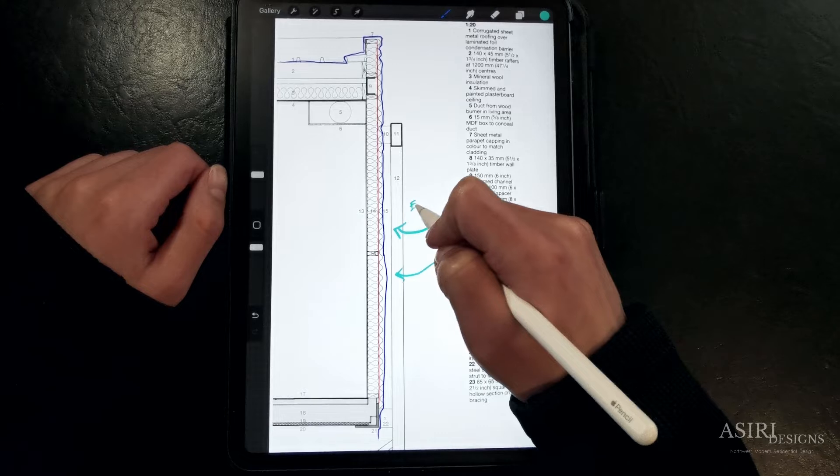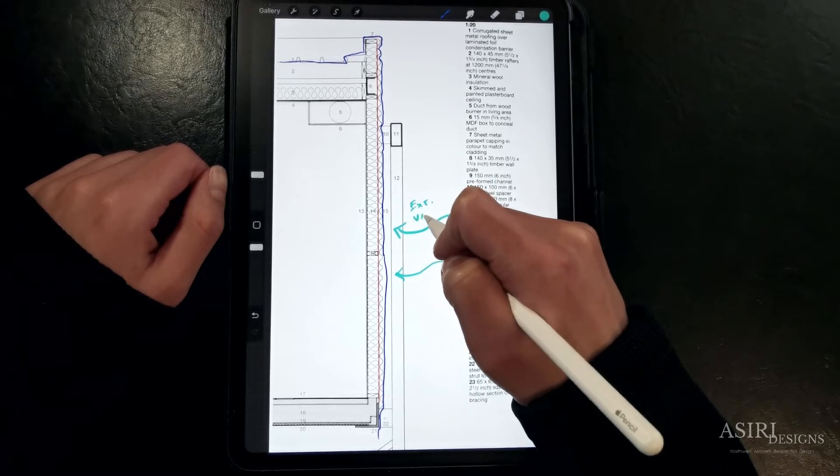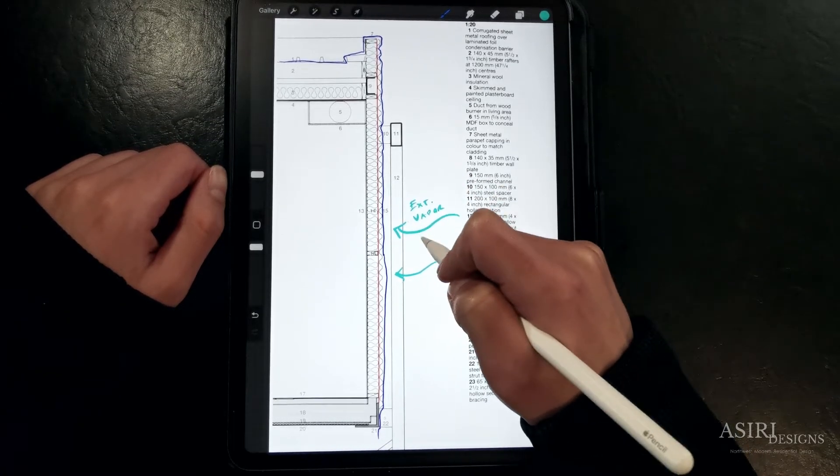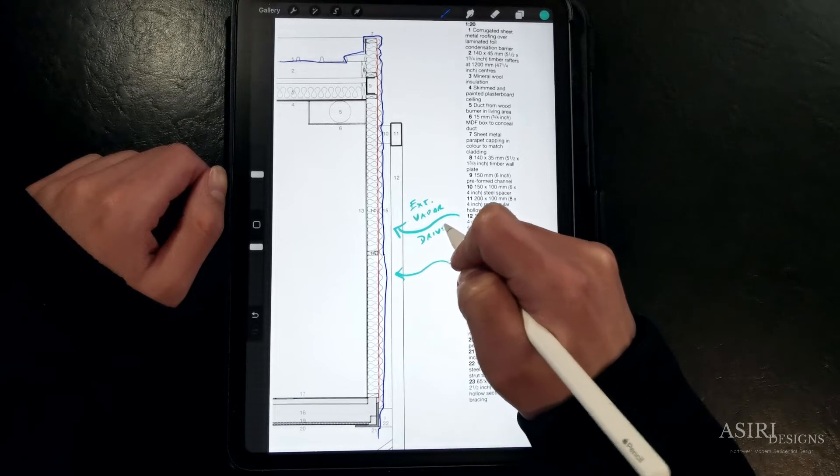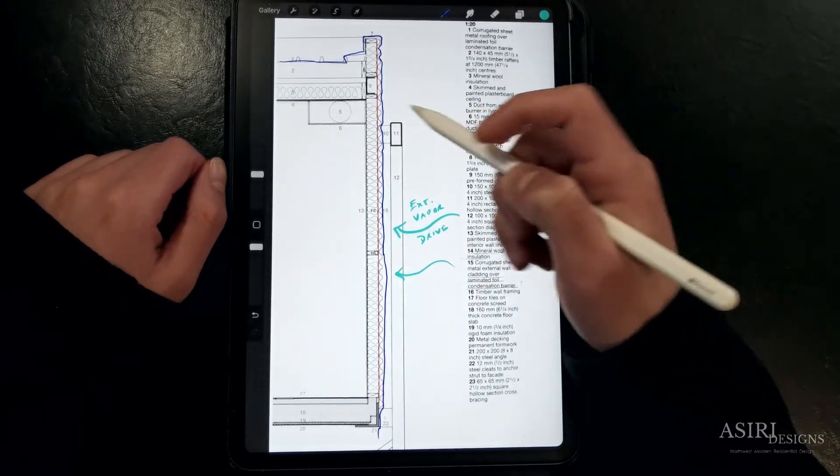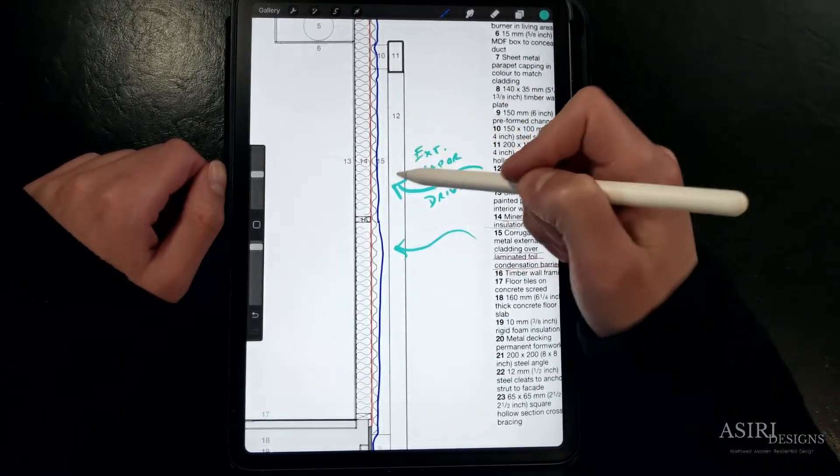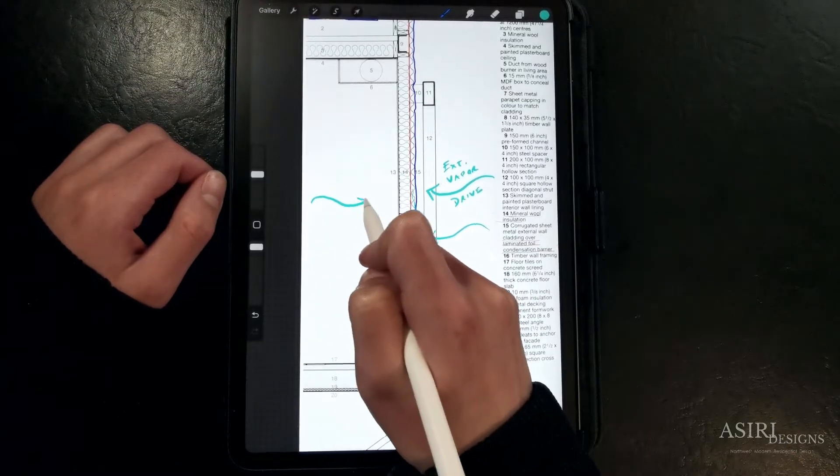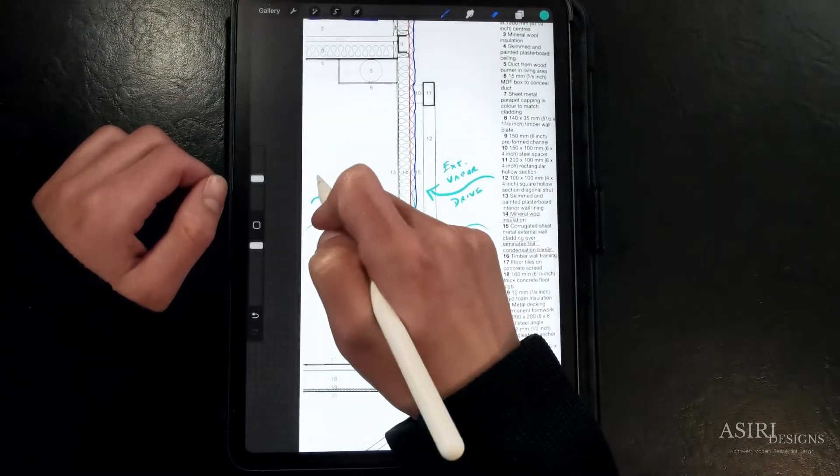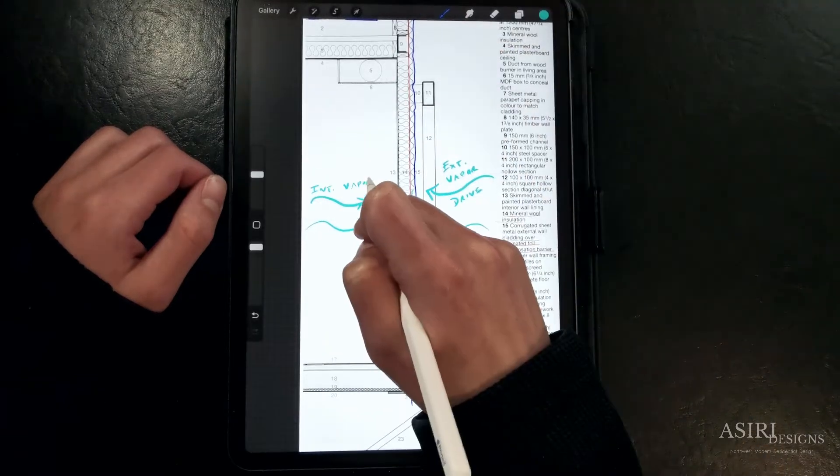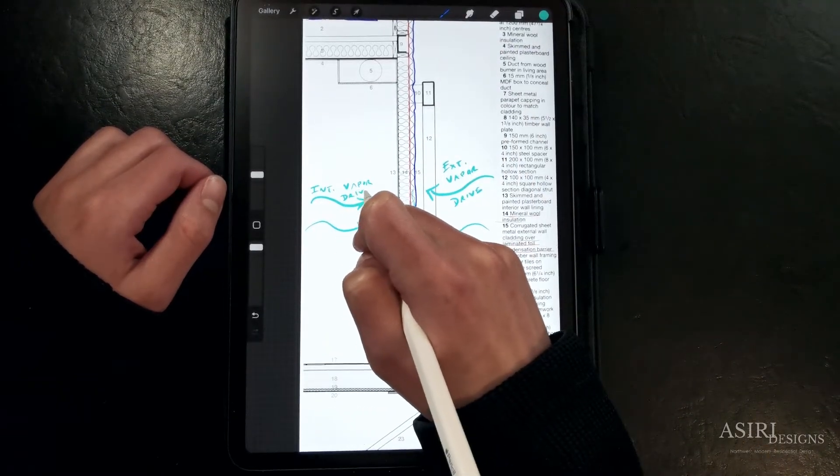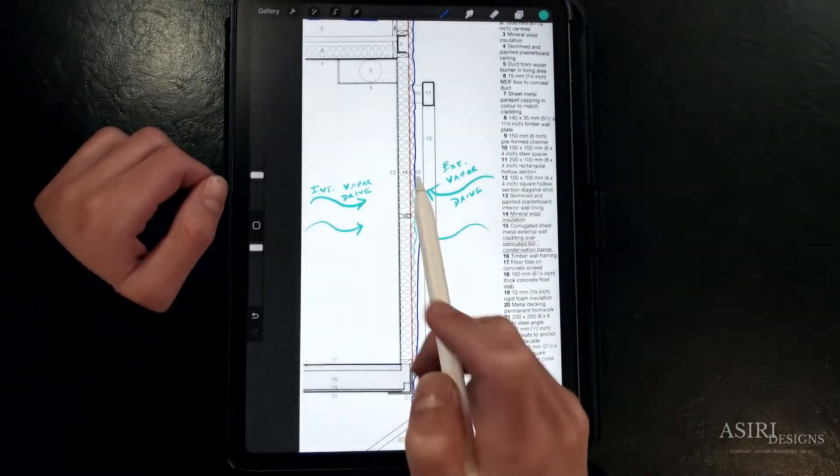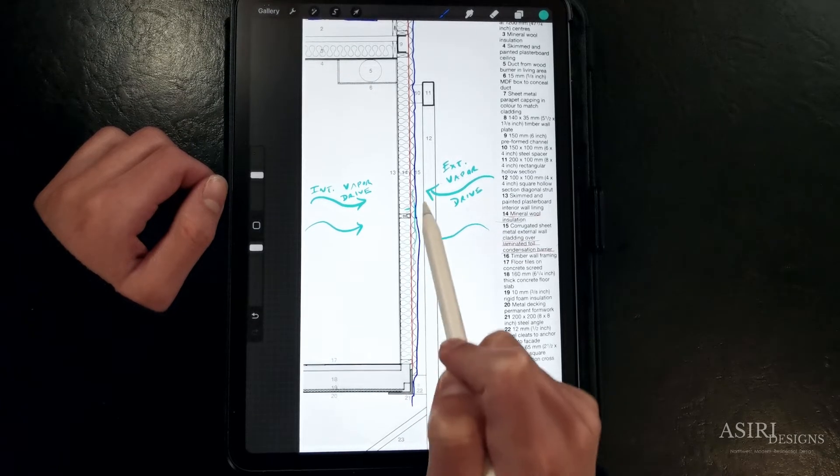During the summertime, this isn't an issue since we get inward vapor drive from the outside, because vapor moves from the warm side of the wall to the cold side of the wall, and it's not really a big deal since they've located the condensing surface on the outside of the assembly. But during the wintertime, since vapor moves from the inside to the outside, having that impermeable layer with a thermally conductive sheathing and cladding system is going to result in condensation on the interior side of the wall.